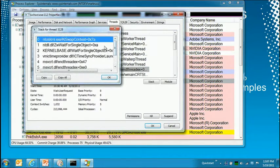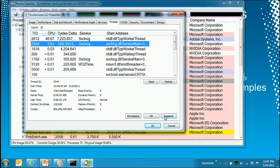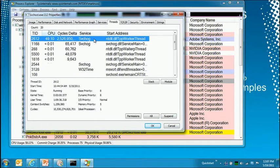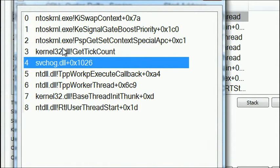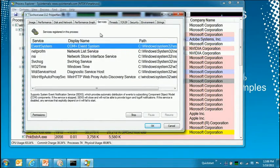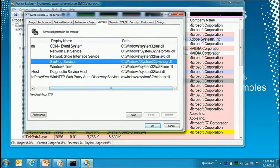Back in my demo, we saw a thread tagged to ServiceHog consuming CPU. Even without the tagging, we can look at the thread stack — which records function invocations within the thread. The thread started in RTLUserThreadStart, called TPP worker thread, which called TPP work P execute callback, which called into the ServiceHog DLL — clearly a third-party component near the top of the stack. You can then map that to which service hosts that DLL.